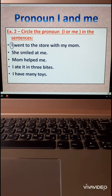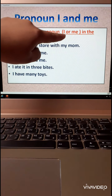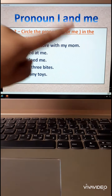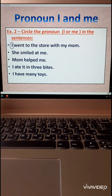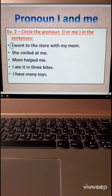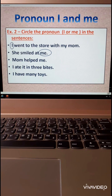She smiled at me — circle me. Listen carefully: circle the pronoun I or me only, not other subject pronouns. So in 'she smiled at me,' the answer is me. Excellent. Number three: Mom helped me. Where is the pronoun? Me.